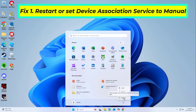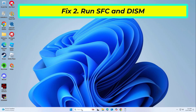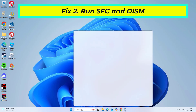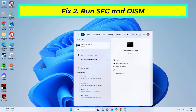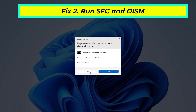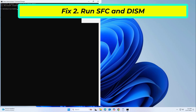If that didn't work: corrupted or missing system files can trigger service-related errors. Running SFC and DISM scans can repair these files.